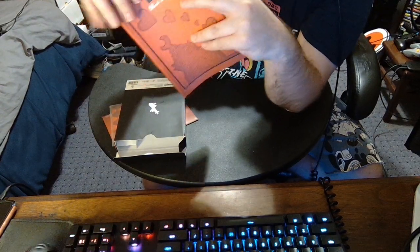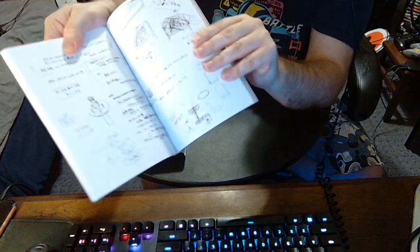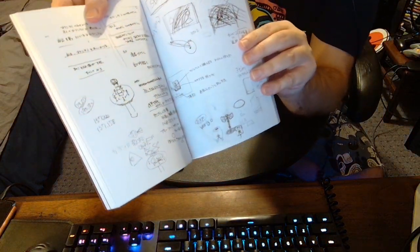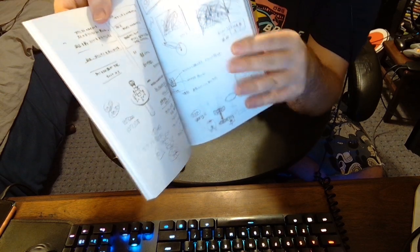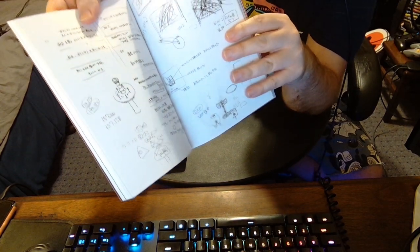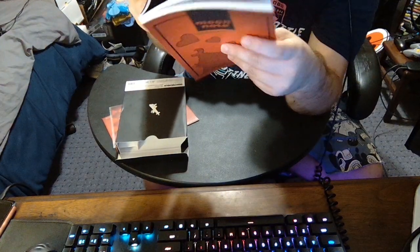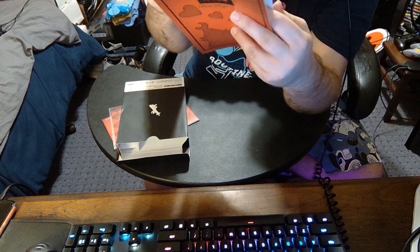They actually have full design production note pages. Of course, they're in Japanese only, but if you could read that, that's cool. You get a little insight into how the game was made.